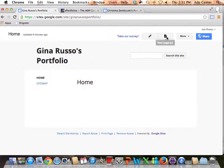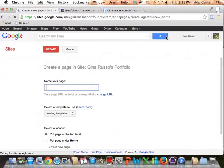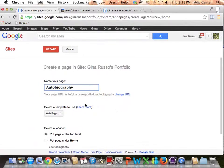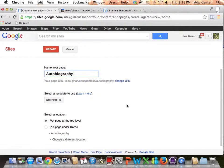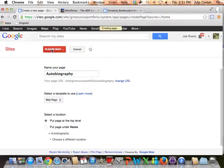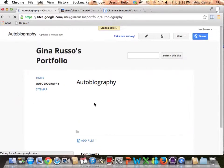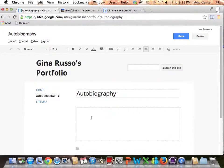Right here I know I'm going to copy 'Autobiography,' go back, and create a page by pasting that in. You can see the URL for this page is Gina Russo's portfolio slash autobiography — you can really name it anything and it'll be unique to this site. I'm going to leave it at page top level and click Create.